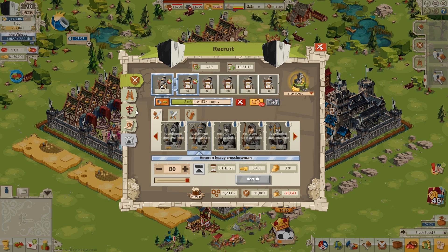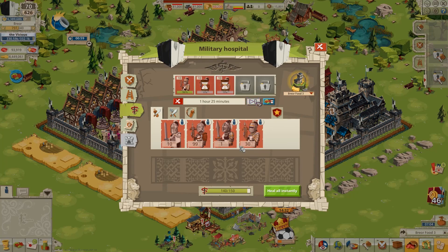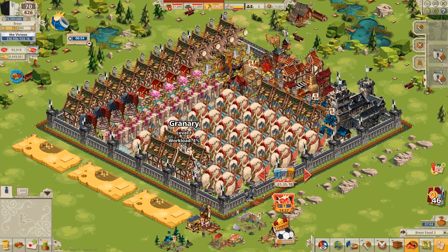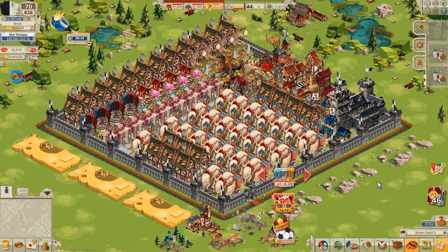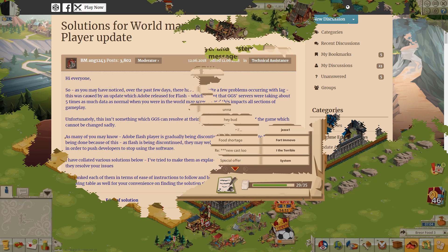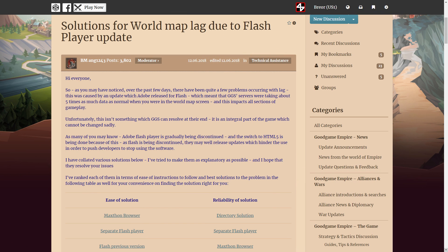Believe it or not, Good Game Empire can run very smoothly on a computer that is configured properly. So while we wait for the developer to finally make that switch to the faster, more secure, and superior HTML5, let's talk about the various adjustments you can make to perfect your Empire experience. I also wanted to specifically address the world map lag bug that has been a problem for a few weeks. According to the developer, this bug is specific to Adobe Flash version 30, and there's nothing they can do about it, but they have offered a few solutions on the forum.